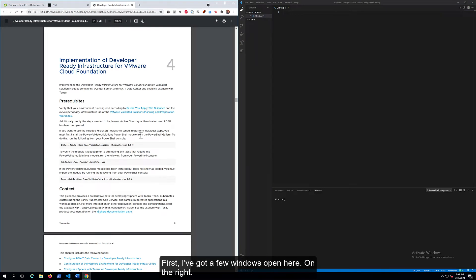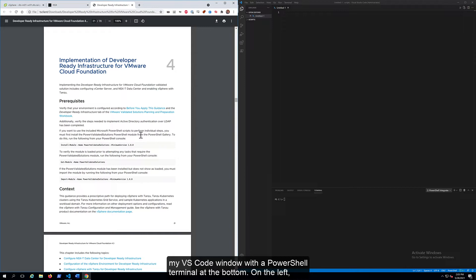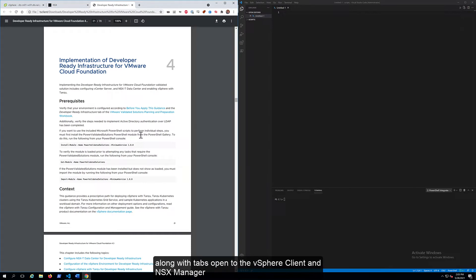First, I've got a few windows open here. On the right, my VS Code window with a PowerShell terminal at the bottom. On the left, I have a PDF copy of the developer-ready infrastructure VVS, along with tabs open to the vSphere client and NSX manager for my workload domain.